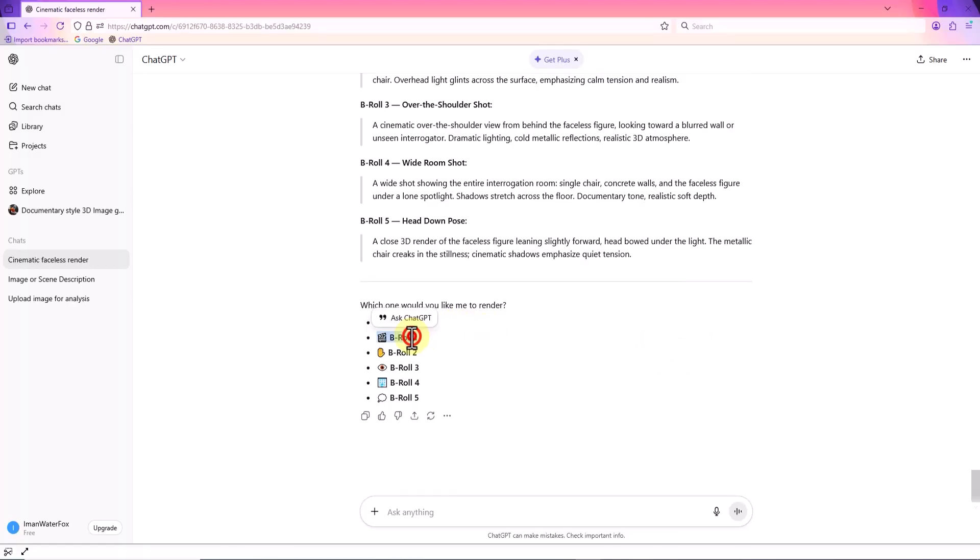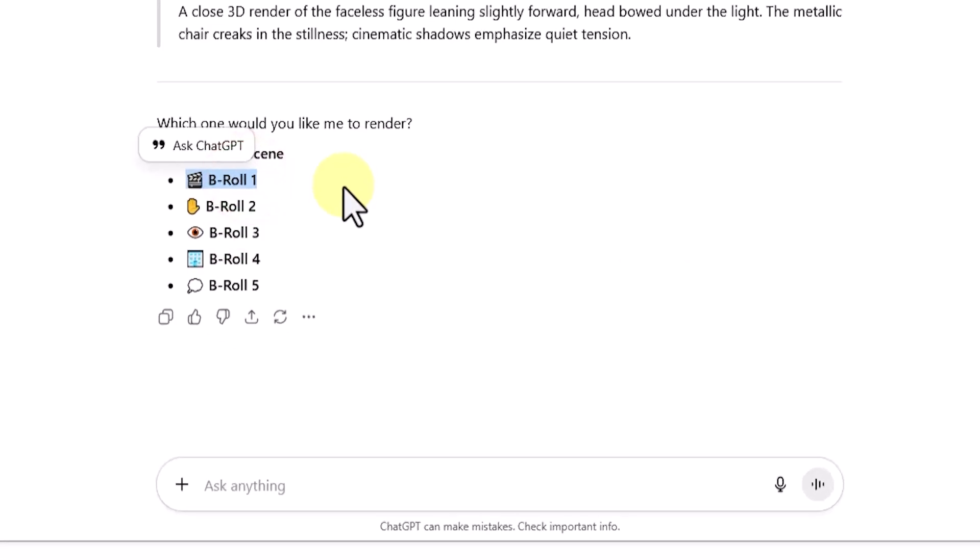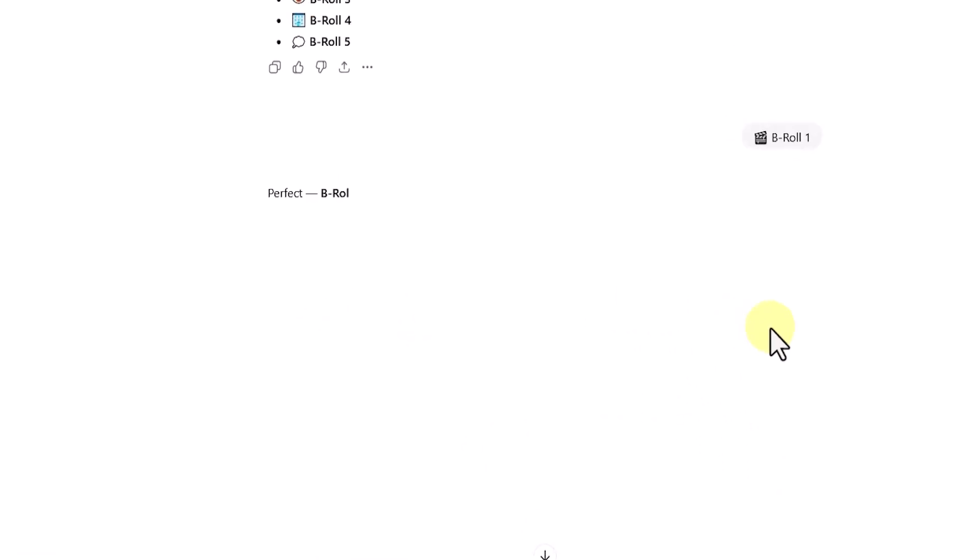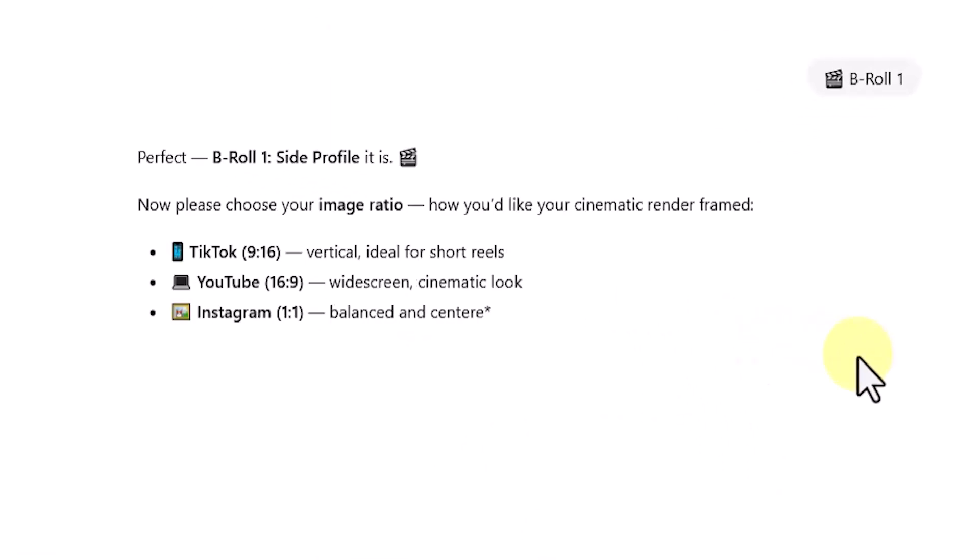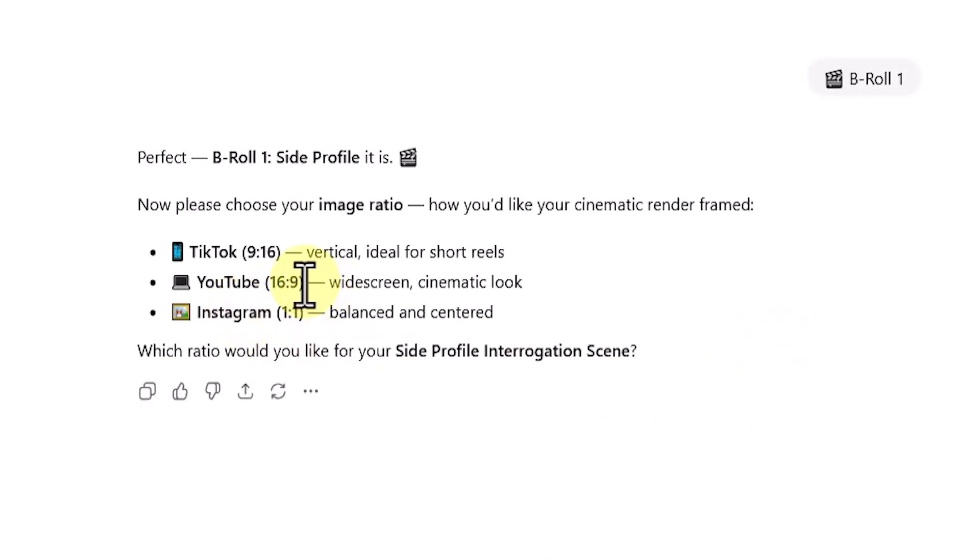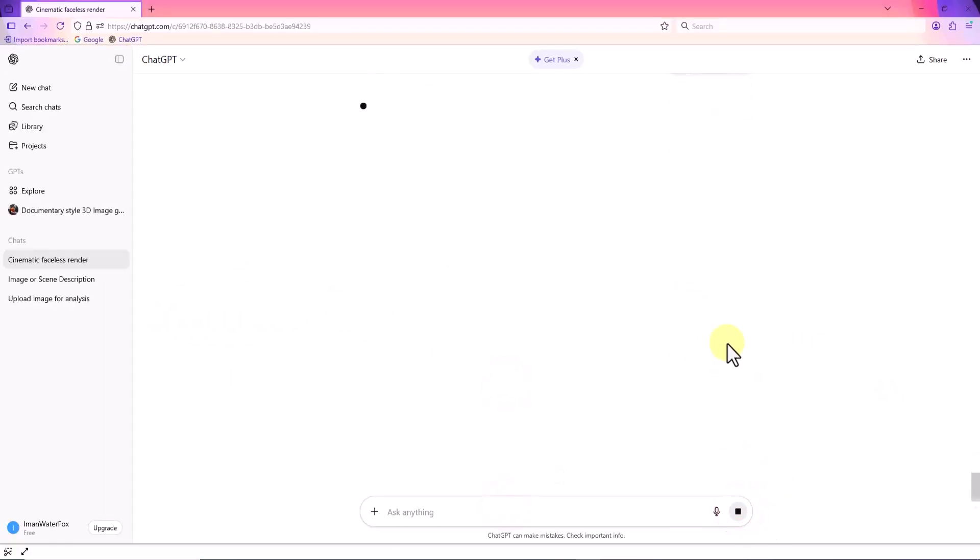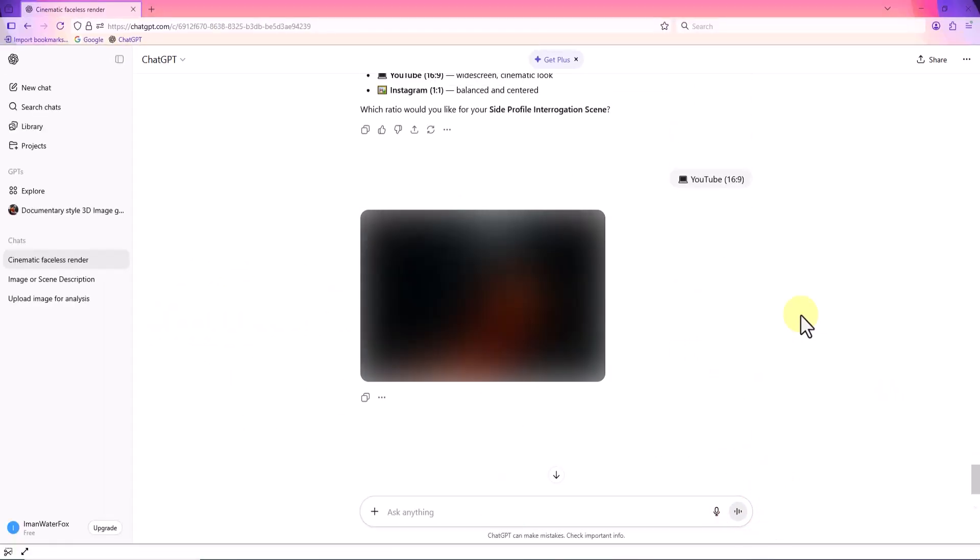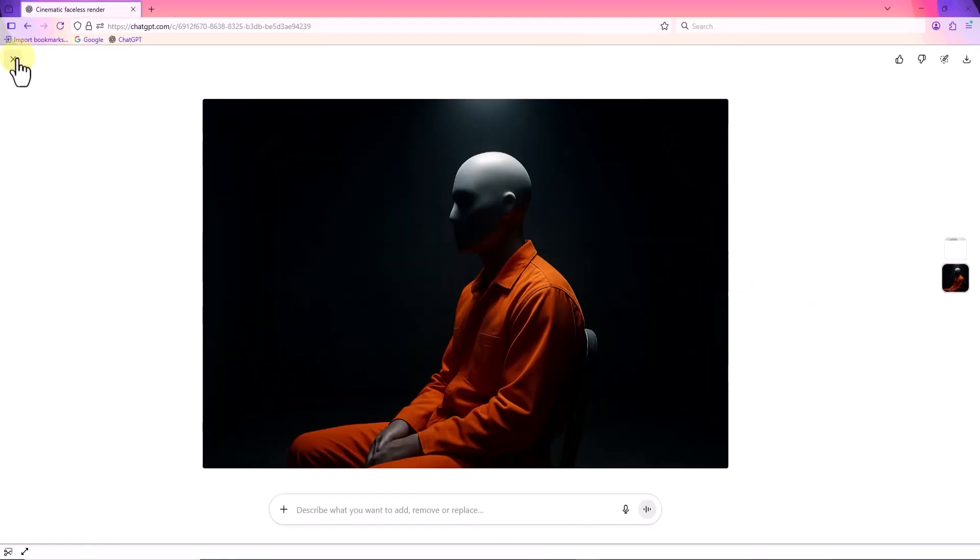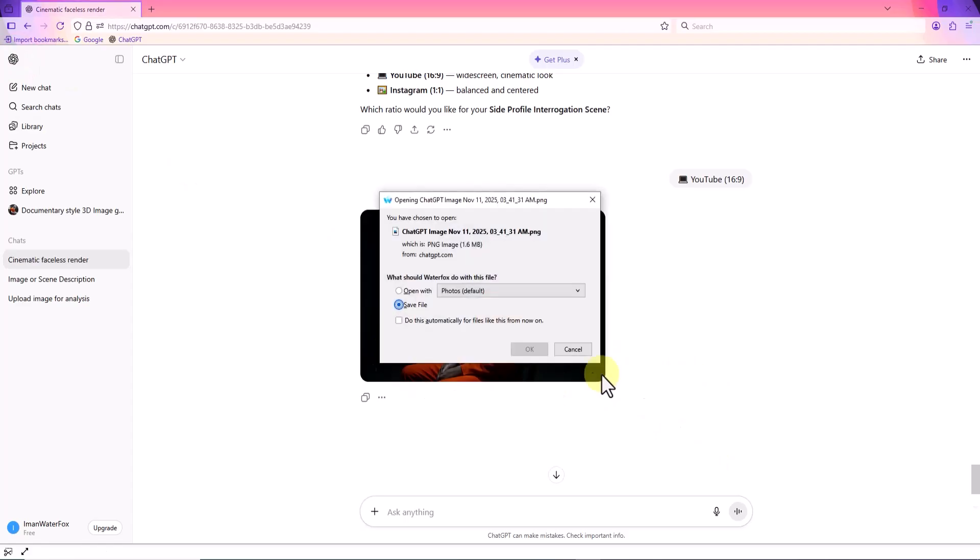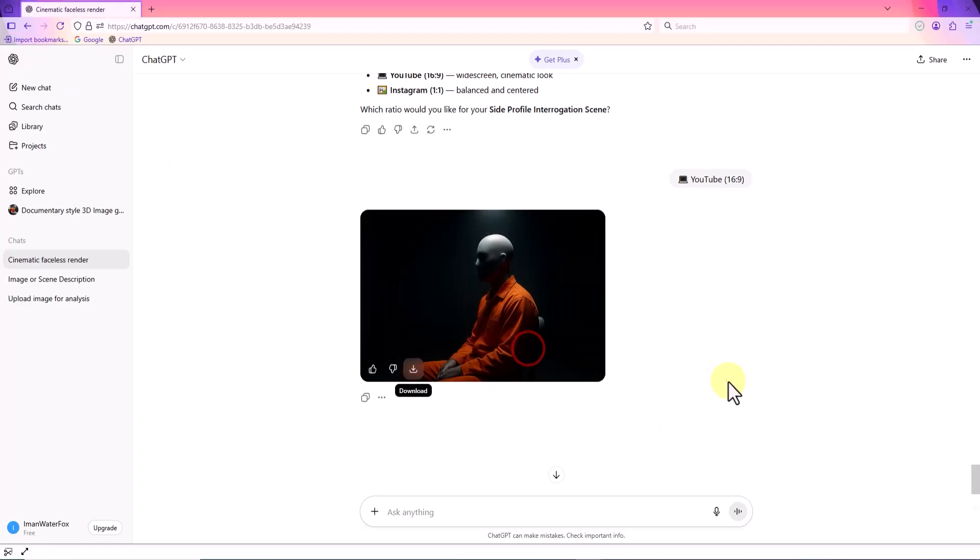It asks again which B-roll prompt I want. I'll choose number 1. Then it asks about the image aspect ratio. Once again, I'll go with horizontal for YouTube. Now, based on our idea, ChatGPT generates an image of a prisoner, transformed into a faceless mannequin-like human figure, according to the camera angle and setup we specified.